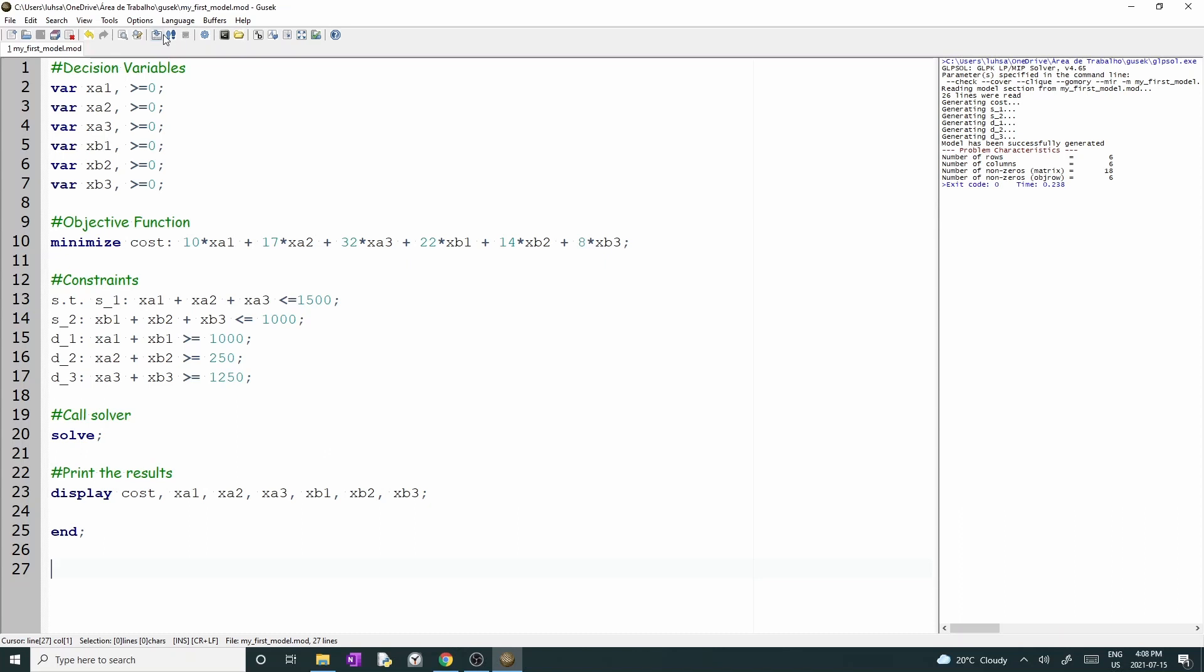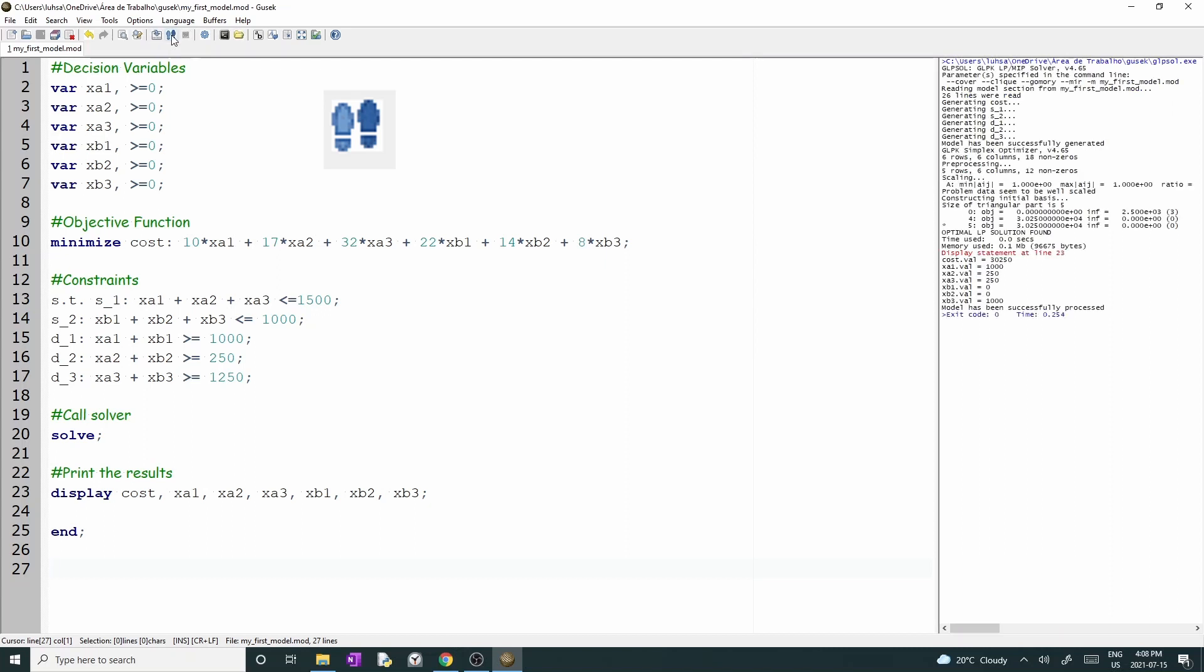Good, there are no warning messages. Now click on the run button, which has an icon of two steps. The results are displayed on the right-hand side. Remember that in line 23, we asked Gusek to display the value of some variables? These values are exhibited after the red statement.